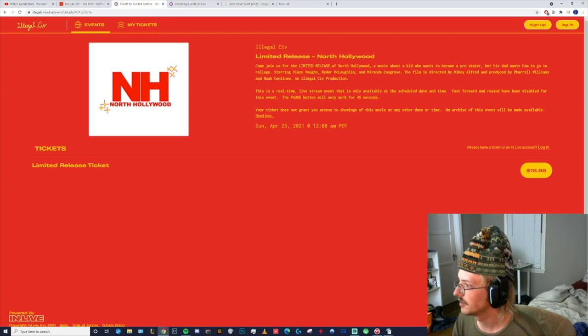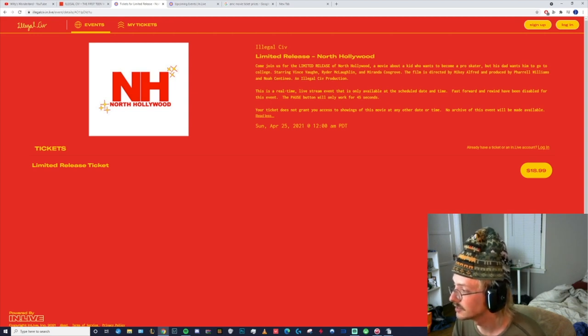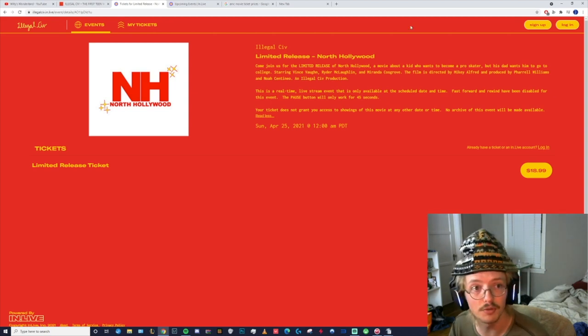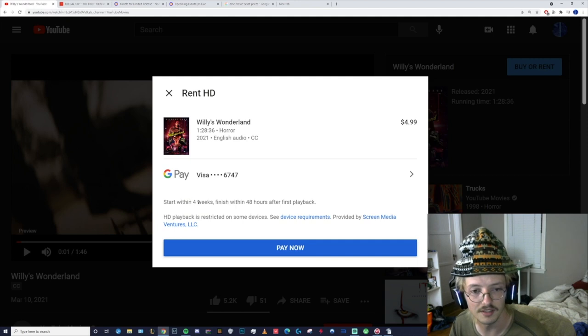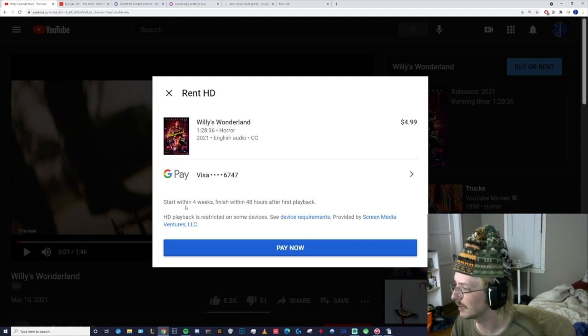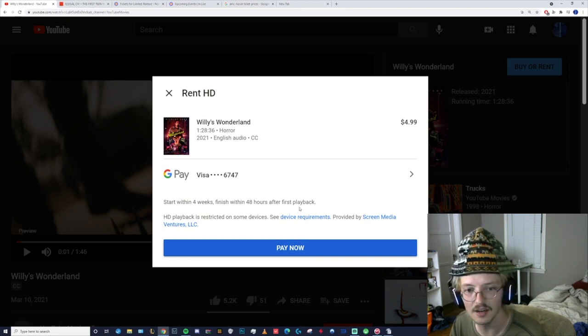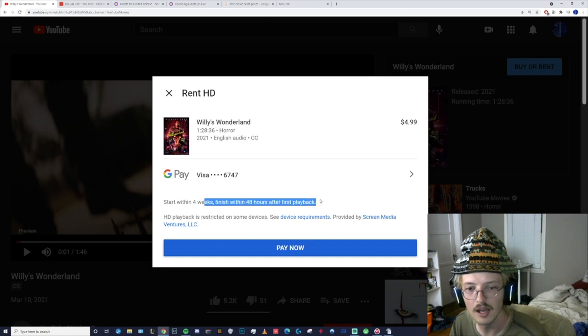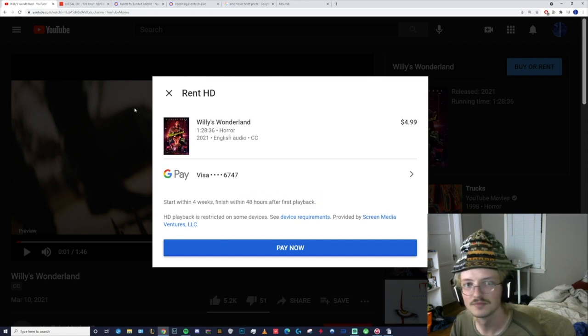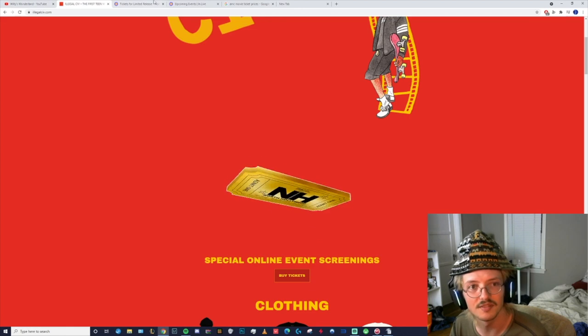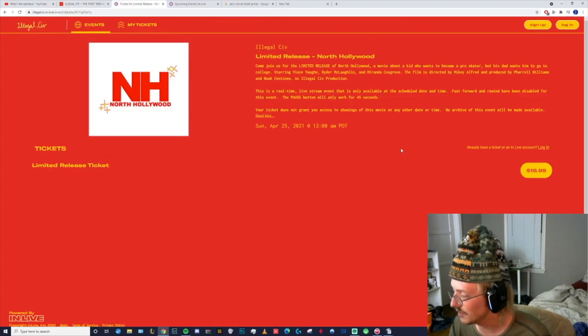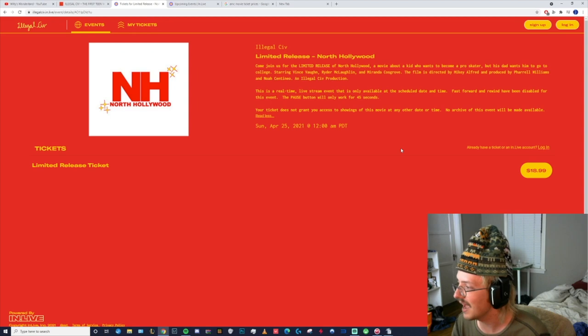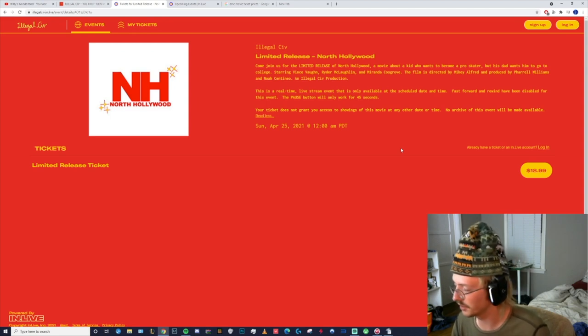It's basically quadruple the normal at-home rental price. You don't get a month to press the play button, you have to be there at the exact time. You don't get any of the leisure that's afforded to you with this policy, because this is what is reasonable. This Illegal Civ thing - I refuse to give them any money whatsoever. It's overpriced and it's a worse deal for you.